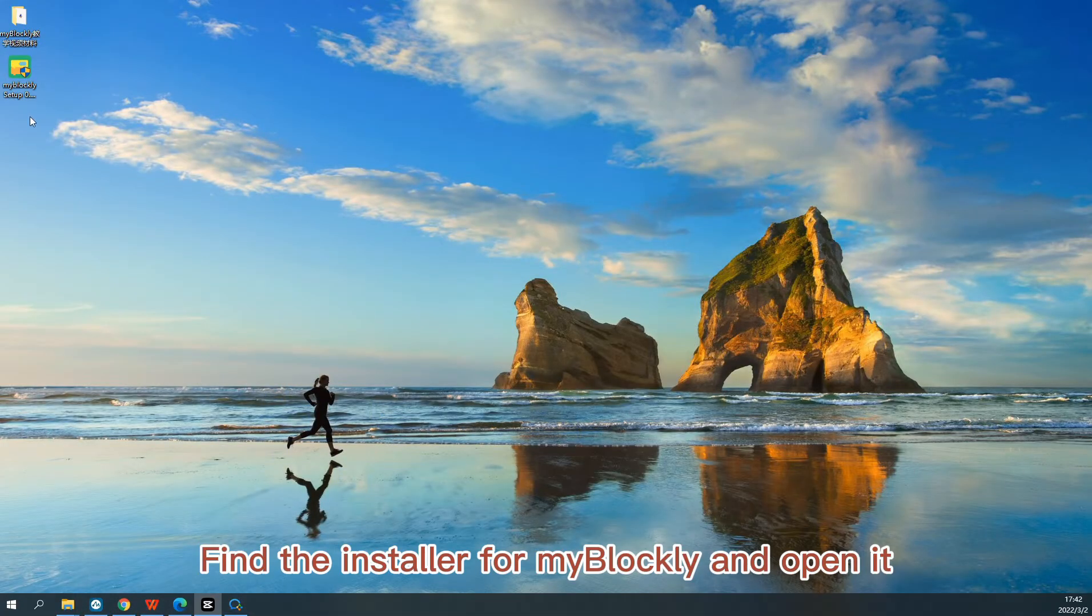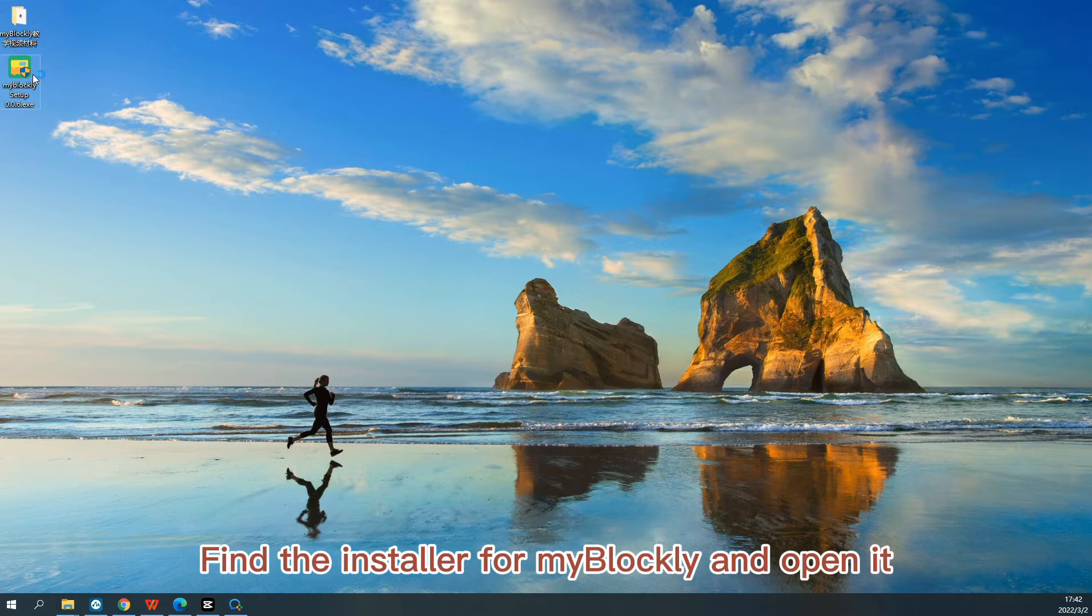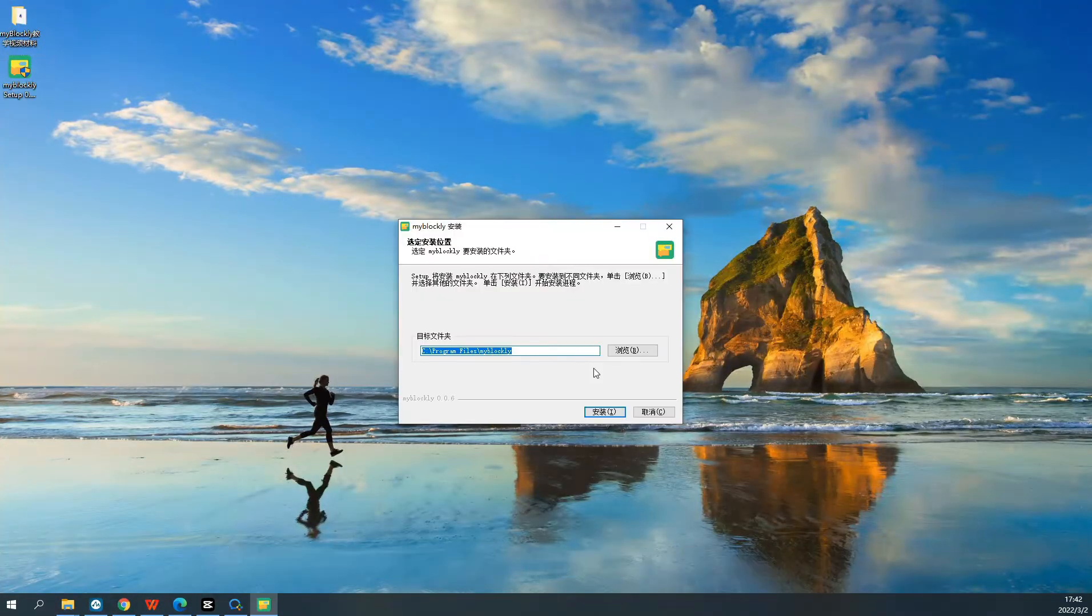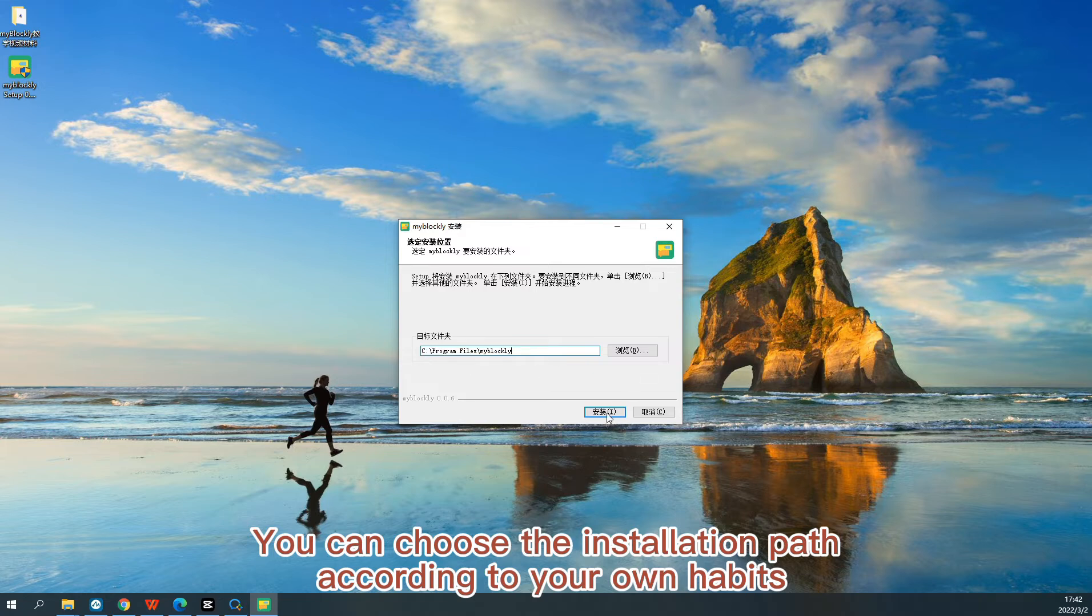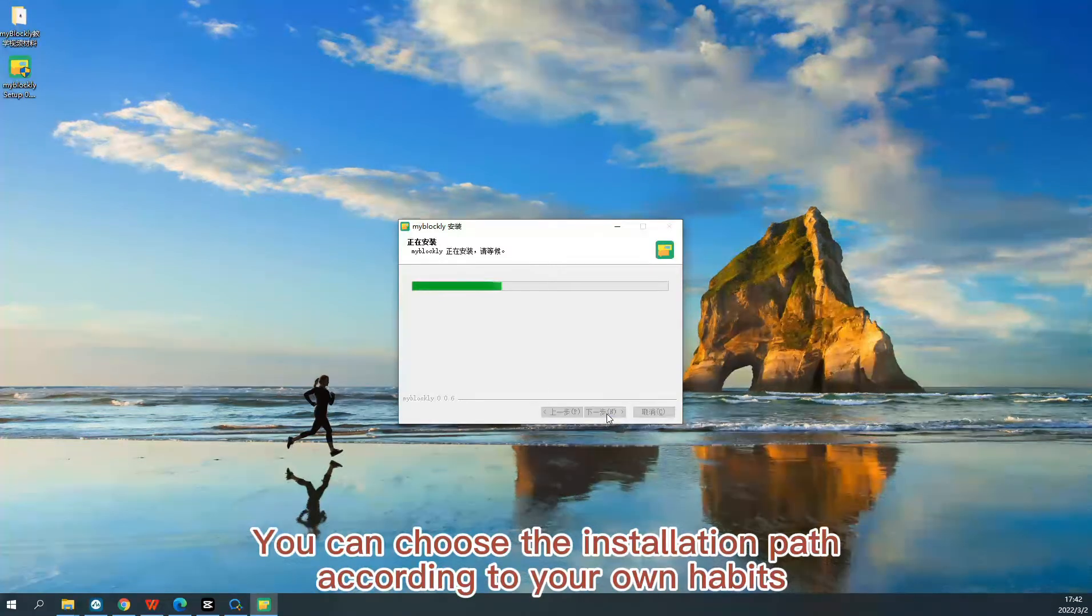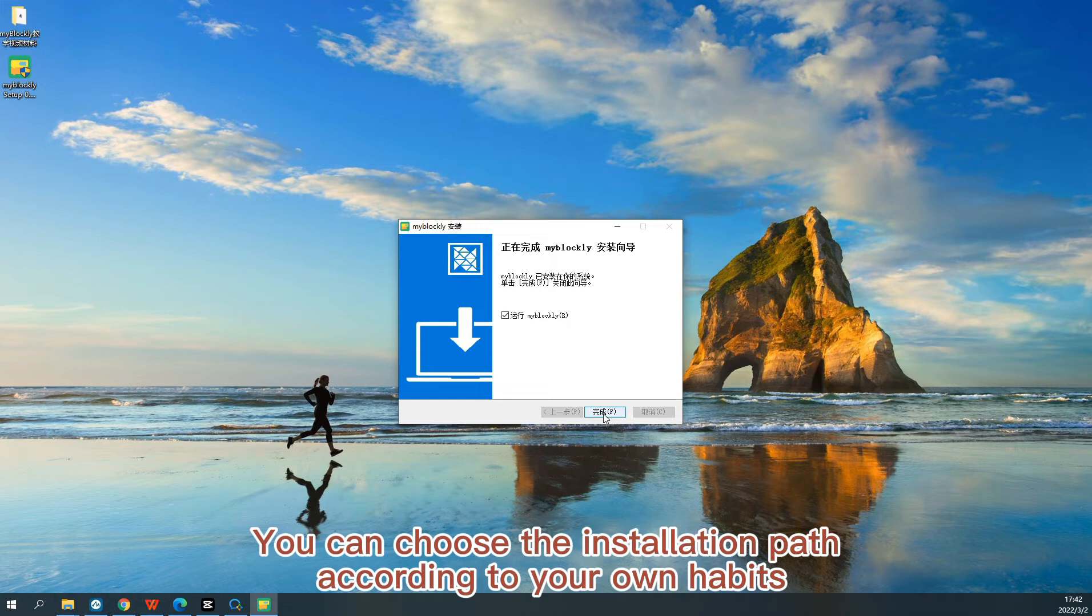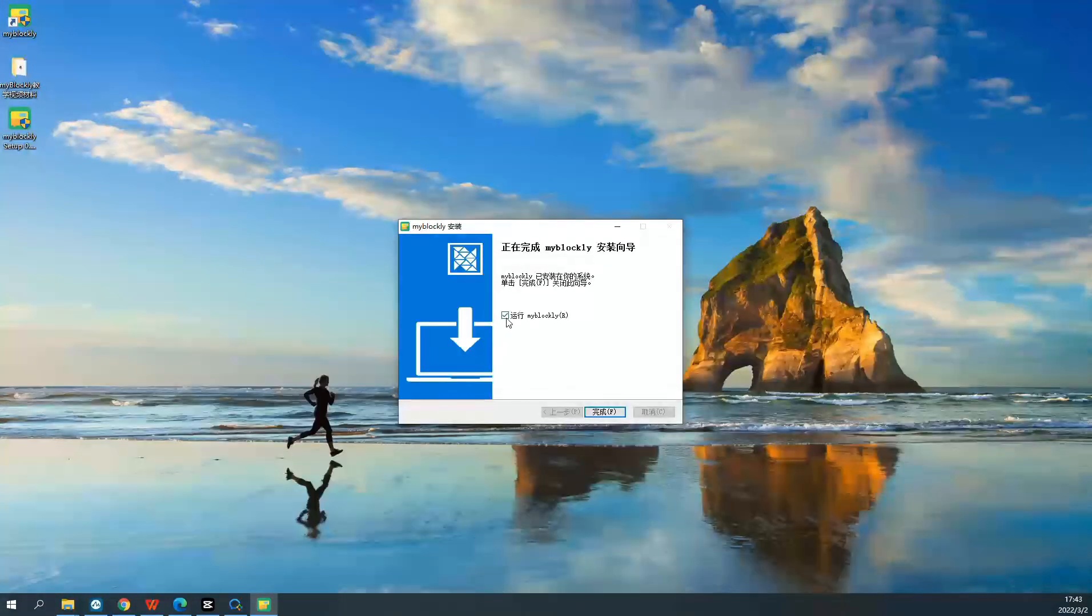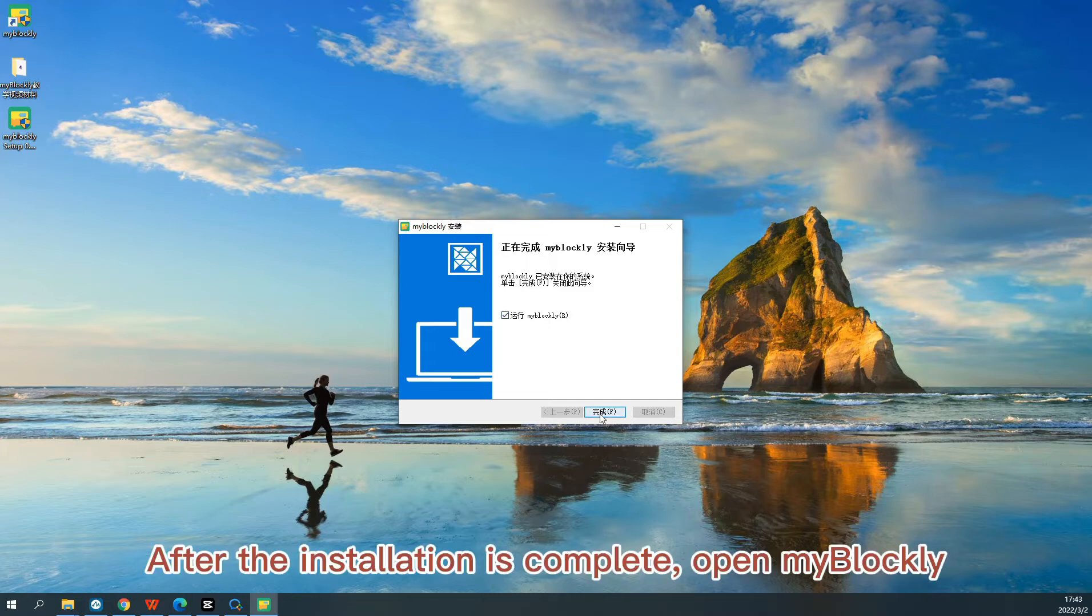Find the installer for MyBlockly and open it. You can choose the installation path according to your own habits. After the installation is complete, open MyBlockly.